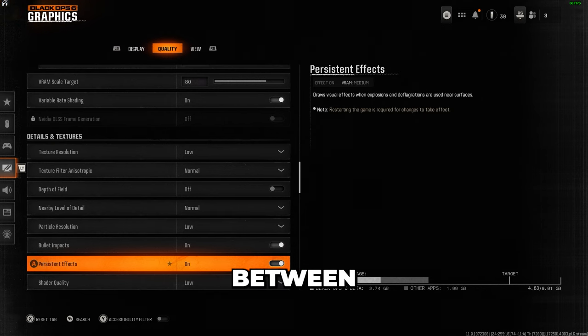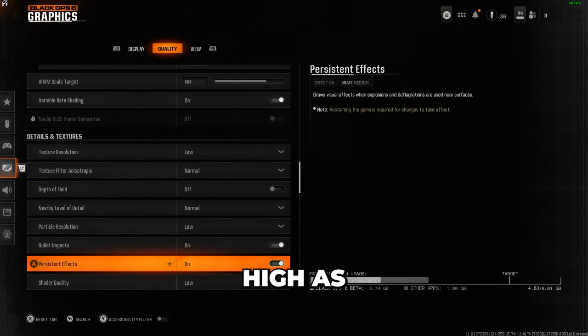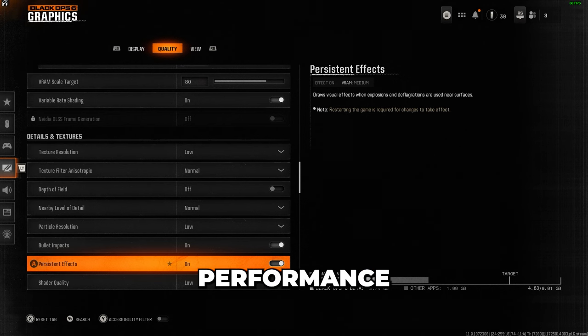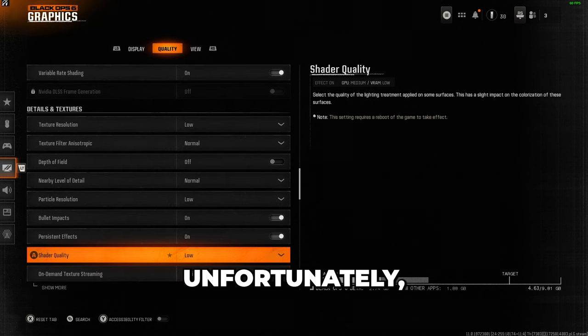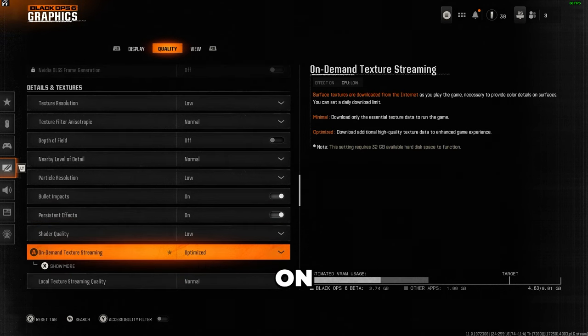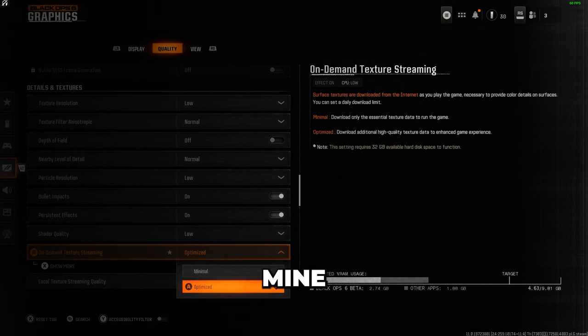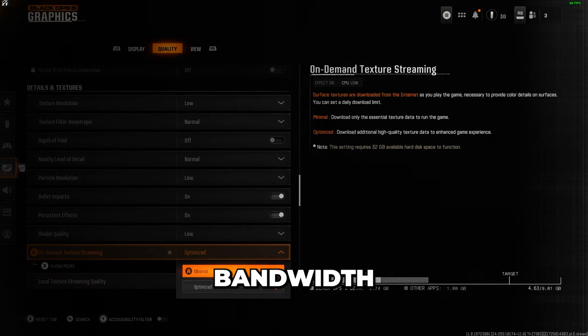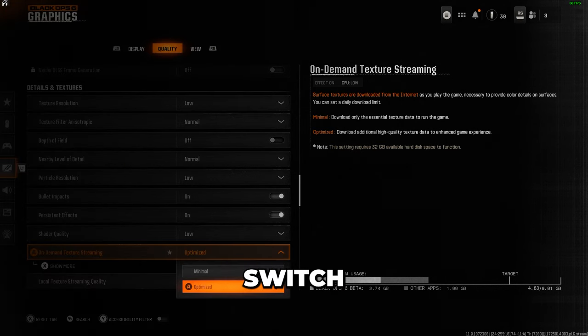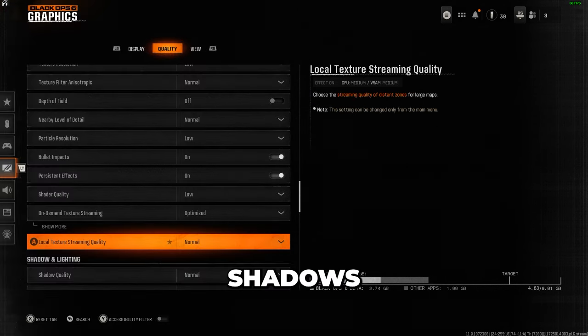For shading, I switch between medium and high, as there's minimal performance impact. Unfortunately, on-demand texture streaming is now forced on, but I keep mine set to optimized. But if you're having bandwidth issues, switch it to minimal.